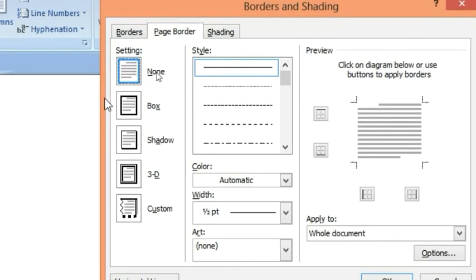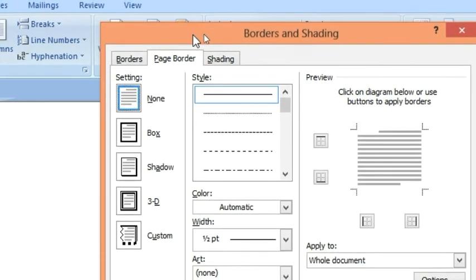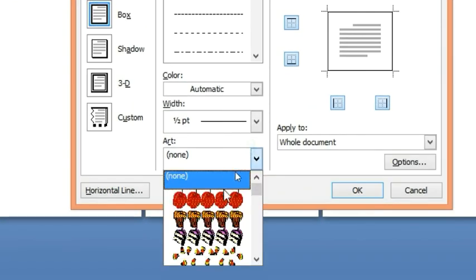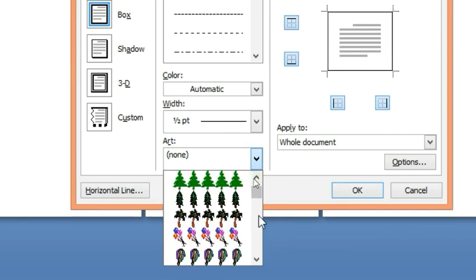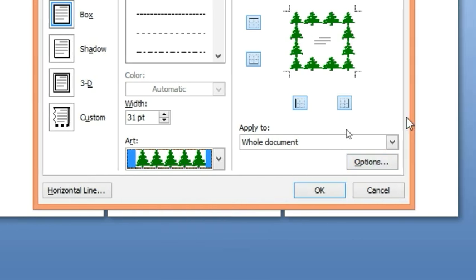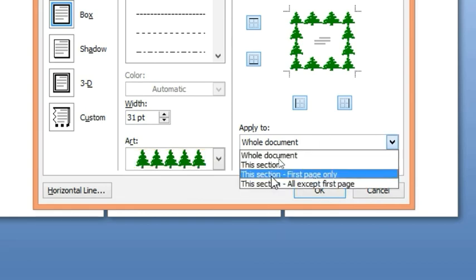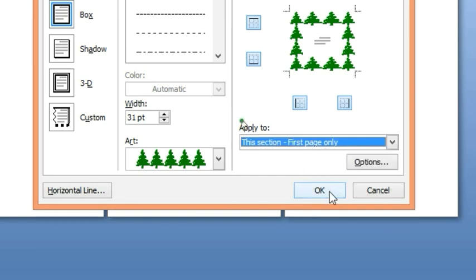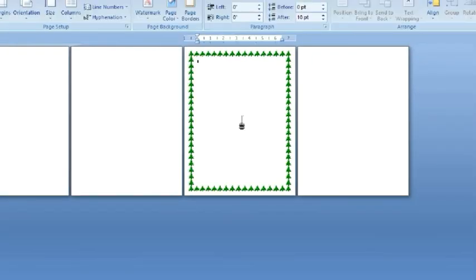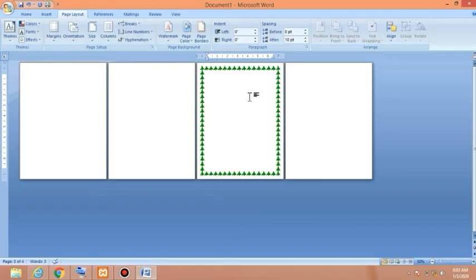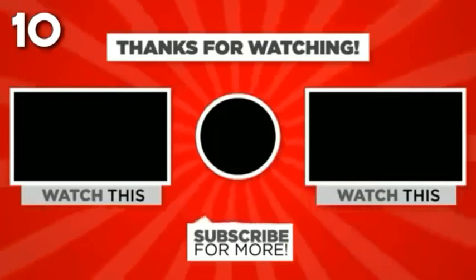Go to Page Layout, Page Borders, and in the Page Border tab click Box. Choose an art style — I'll select the green tree. Now in the Apply To list, select This Section - First Page Only and click OK. We have successfully applied the page border to page three only. That was the lesson for today, thanks for watching.